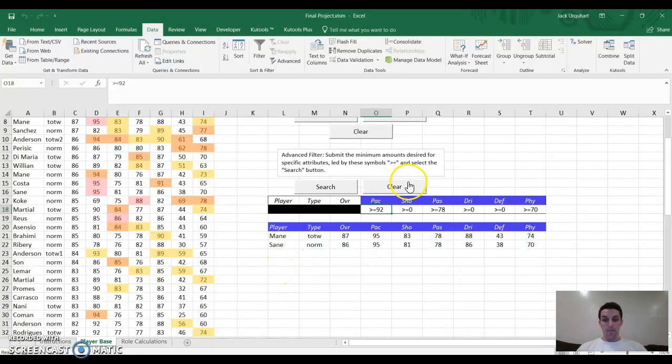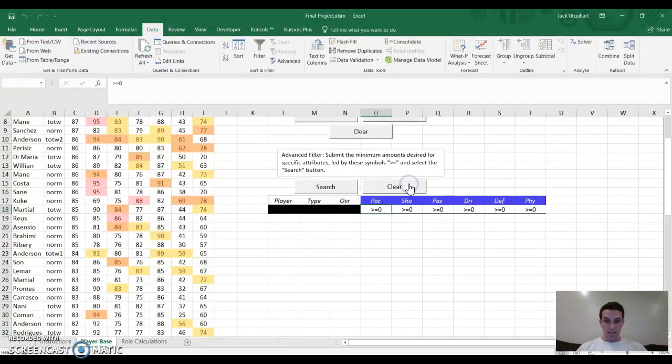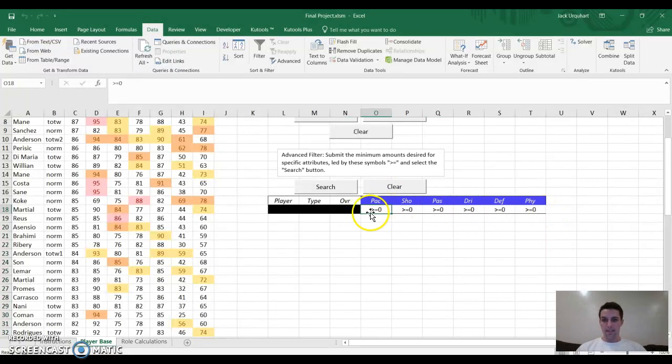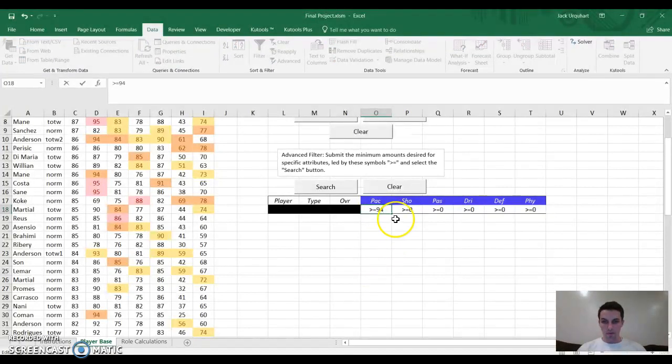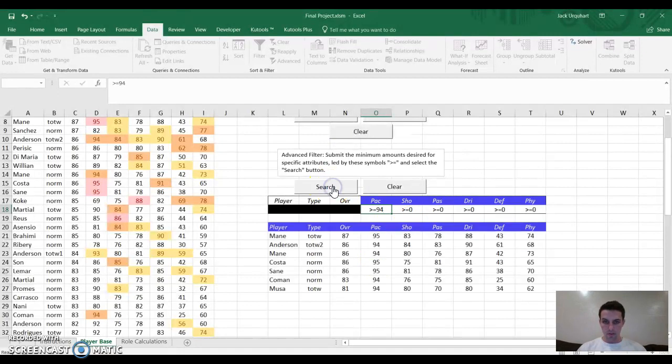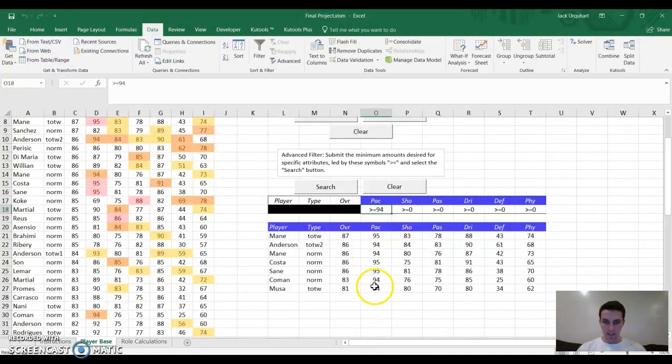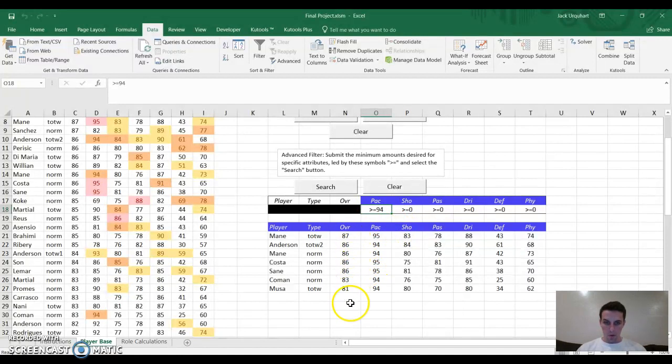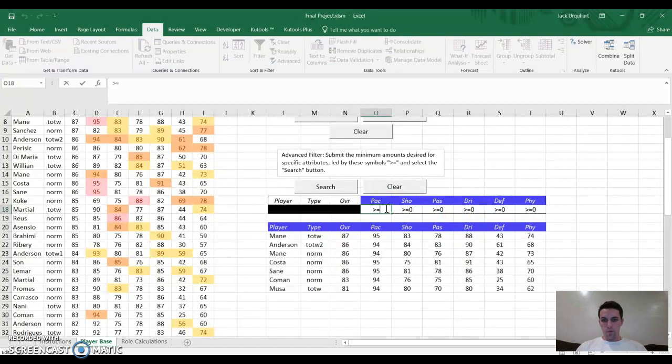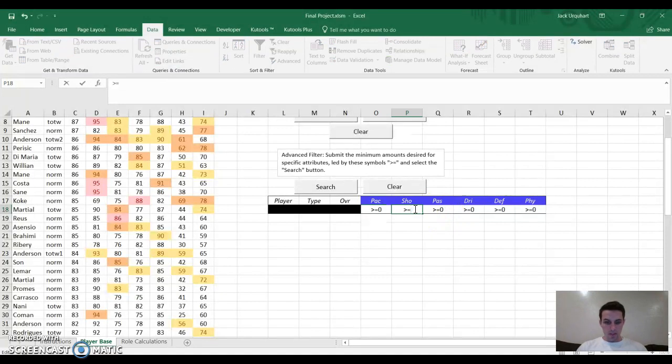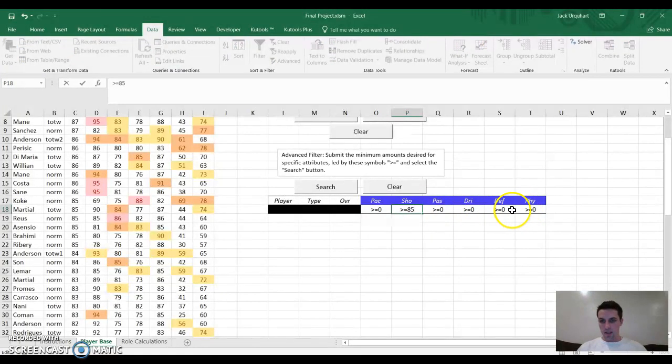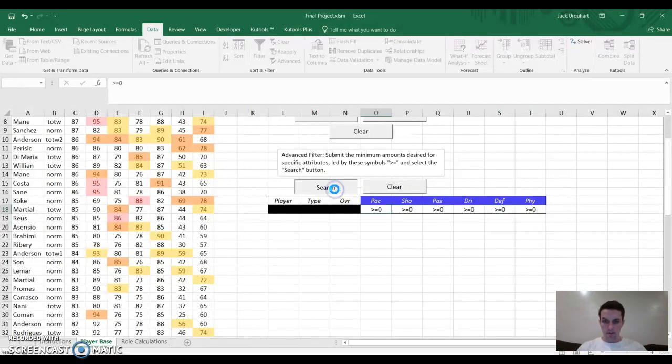Then I programmed this clear button to get rid of that, put these values back to zero. I can do this again, even if I just want one criteria. I just want players that are 94 pace. Search. These are all of the players that are at least 94, rated from top to bottom by their overall rating. I'll show you one more example of me doing two. Let me just go ahead and clear this. I want a guy who shoots at least 85 rating, and his defense is at least 45. Search.